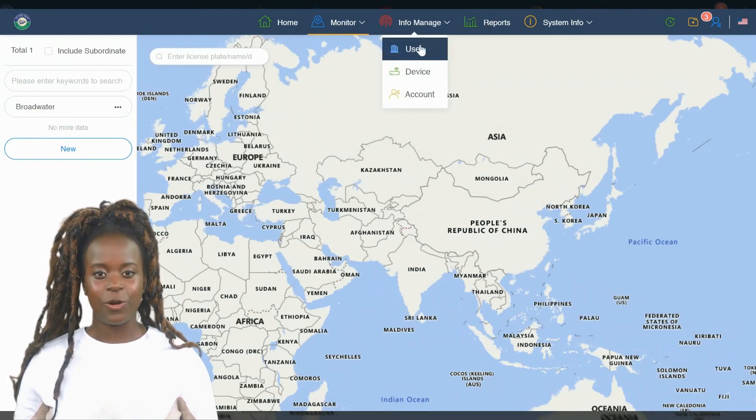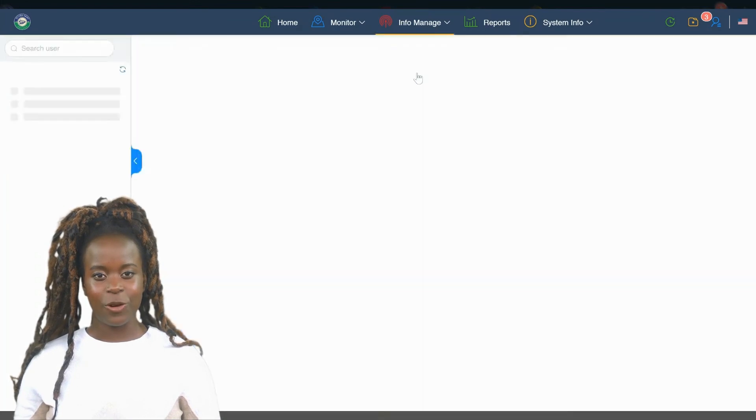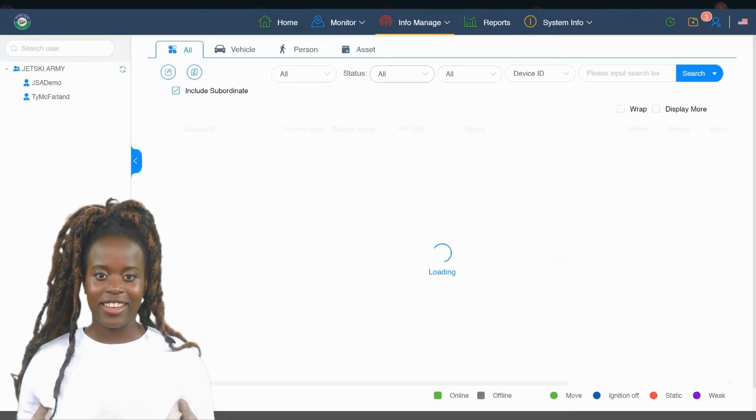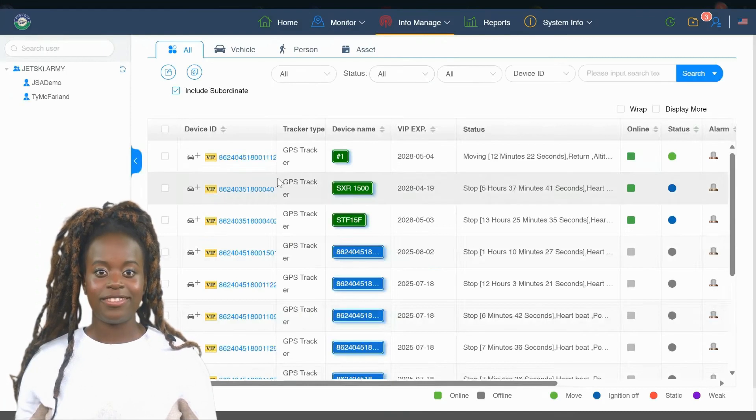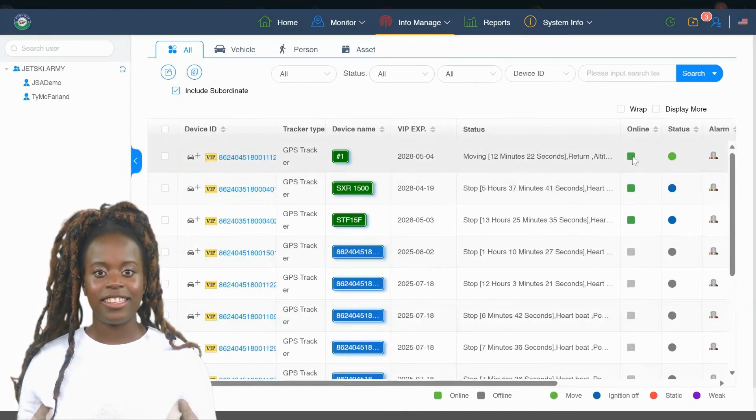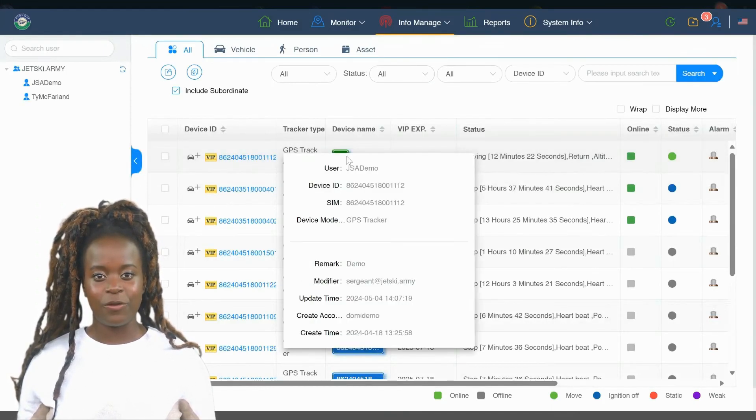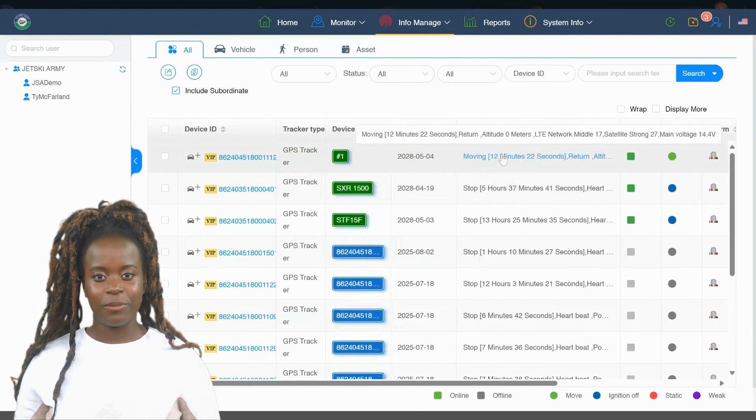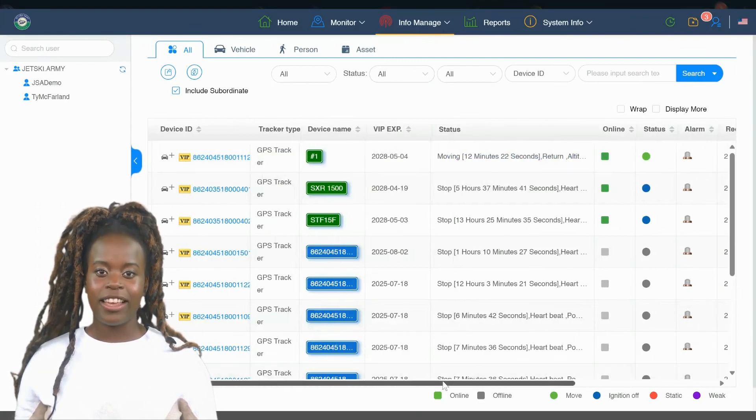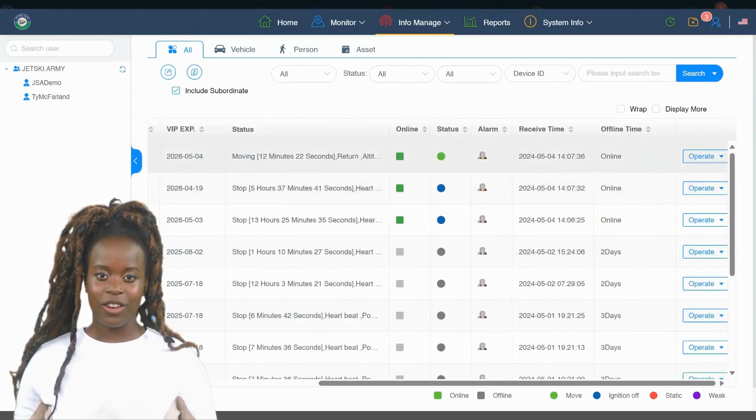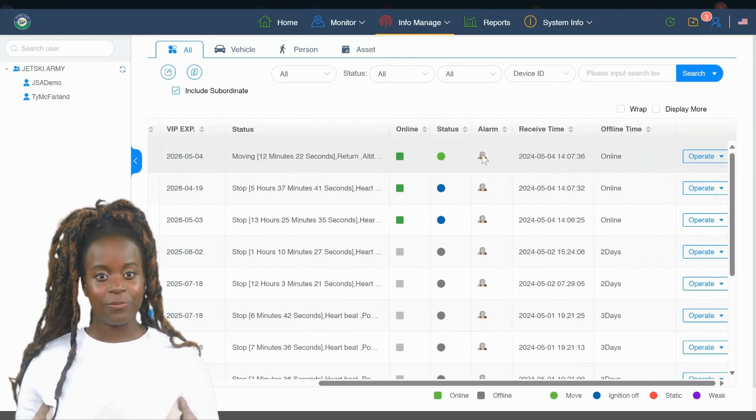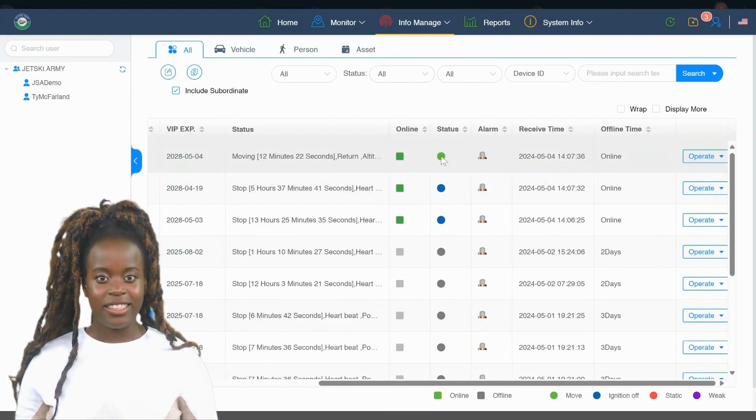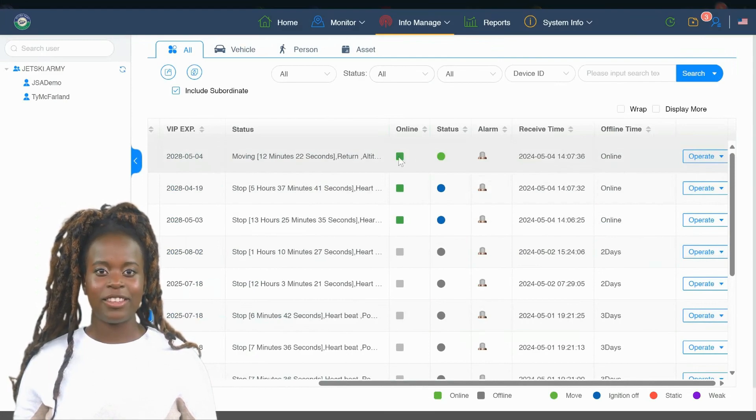Finally, set your alert preferences. Decide when you want to be notified, whether it's when a Jetski enters, exits, or both. This customization ensures you receive alerts that are timely and relevant to your specific monitoring needs. By configuring these settings, you maintain control and awareness over your Jetski's movements within designated areas, enhancing both safety and compliance.